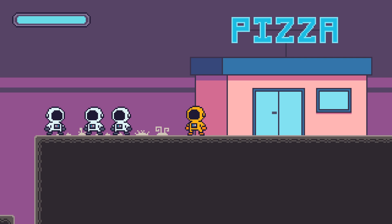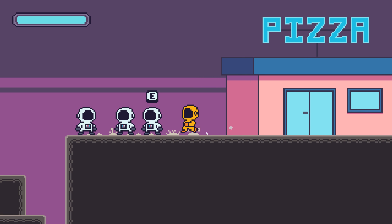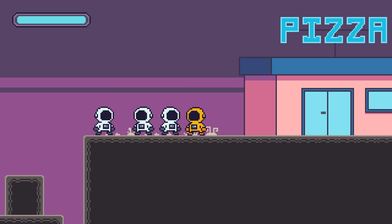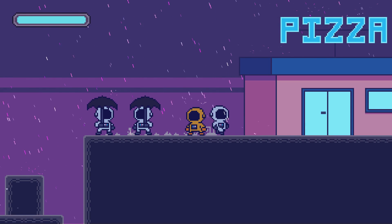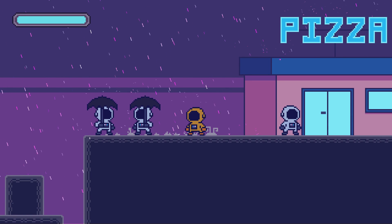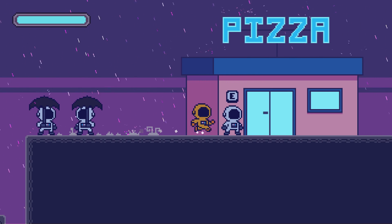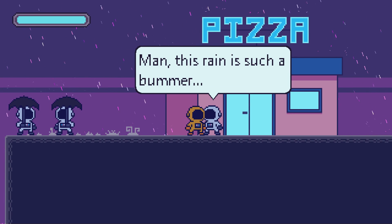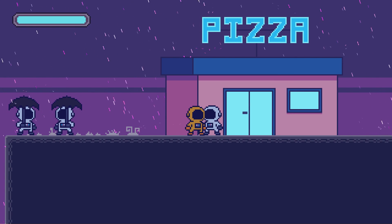Hey guys, today we're going to be taking a look at making an event system — something that will manage our events in game and let objects alert and react to each other when an event happens. In the footage I'm showing you, we're observing a rain start event, and here we can see that the NPCs are reacting to the rain by either pulling out an umbrella or moving to find shelter.